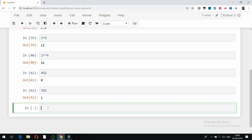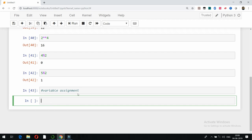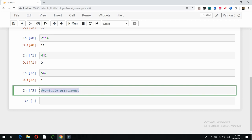Next we will look at variable assignment. The hash symbol is used for comments in Python. For example, if I run a line starting with hash using Shift+Enter, nothing happens — it is treated as a comment.